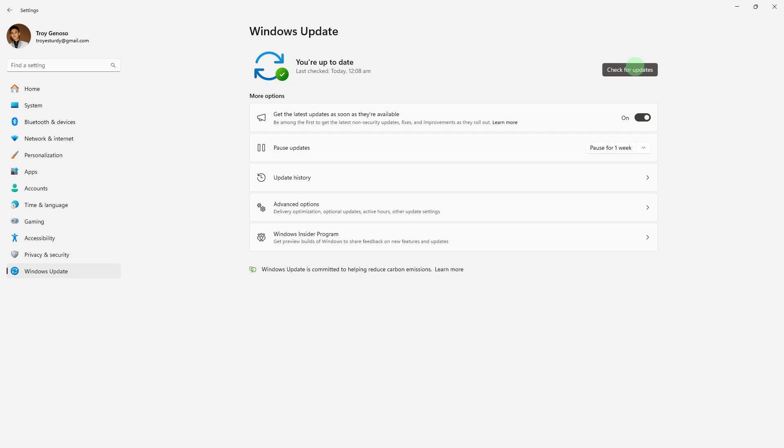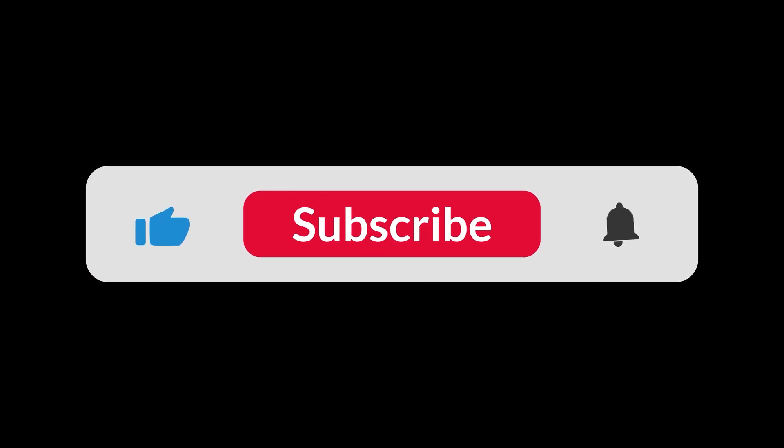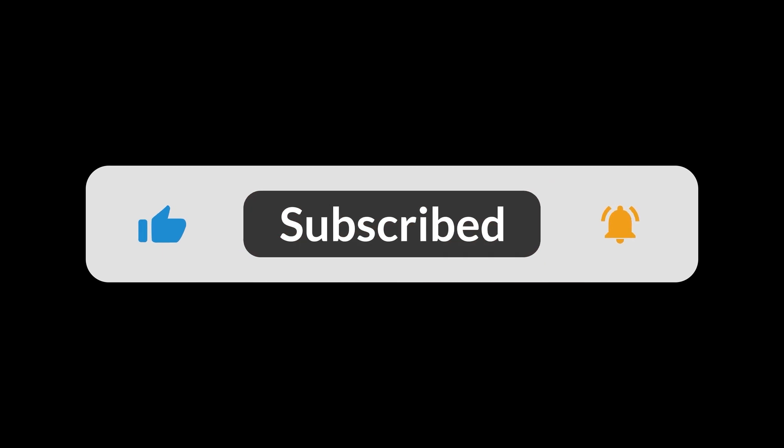By following these steps, you should be able to fix a blurry background on Windows 11. And that's all for now folks. Thanks for watching.